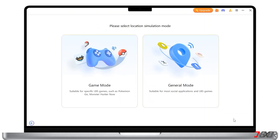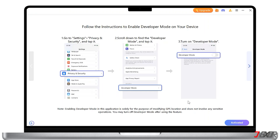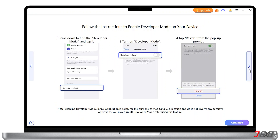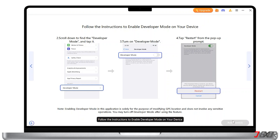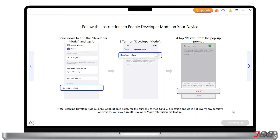From here, choose General Mode, as it is suited for most social applications. Next up, follow the instructions to enable the Developer Mode on your device. Note that enabling Developer Mode does not include any sensitive operation — this is only for modifying the GPS location.